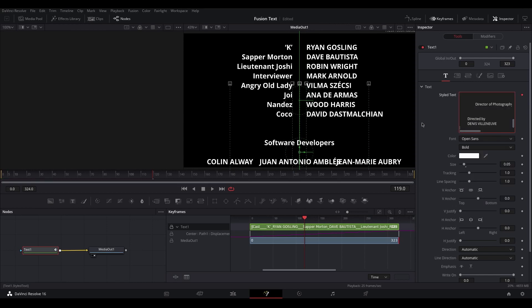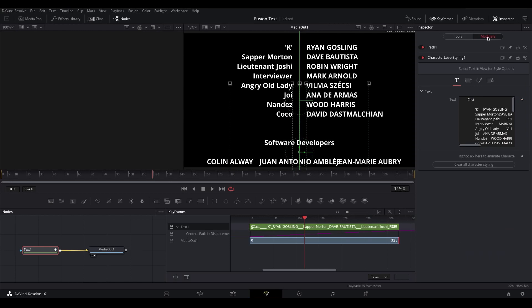It doesn't look like anything's changed, but if you go to the Modifiers tab, you'll see that we've now got an option for Character Level Styling.